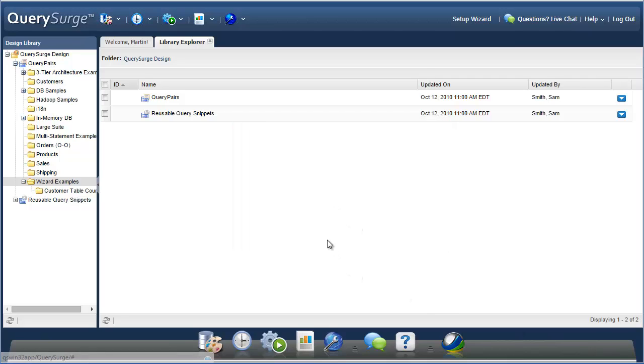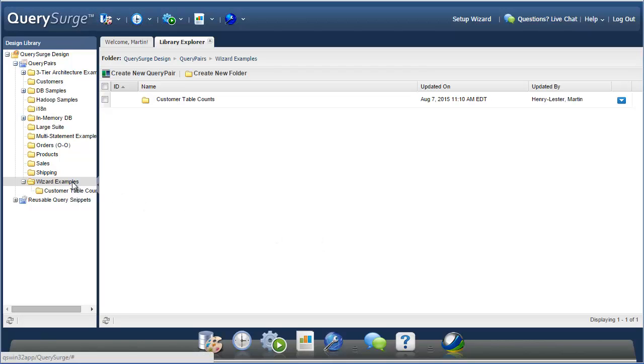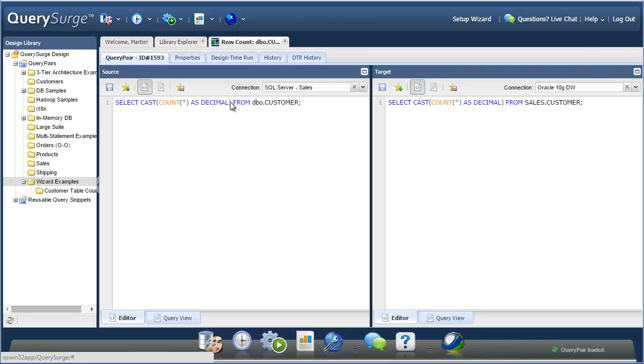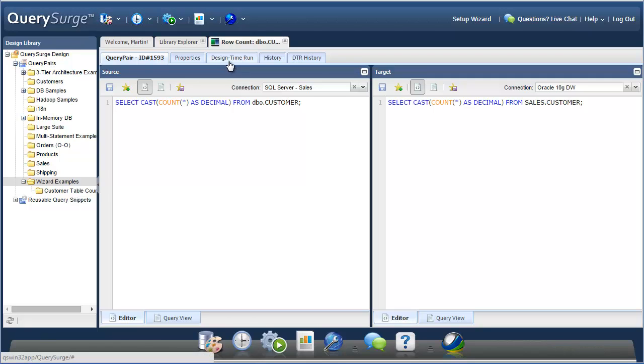Once this is done, we can go to the folder that we chose and see the generated query pairs. You can see that there is a separate query pair created for each of the source to target mappings that we selected in the wizard. If I open one of these, you can see the queries that were generated based on the selections we made. This query pair will test to make sure that the row counts of this source table and this target table are the same, and report a failure if they aren't.